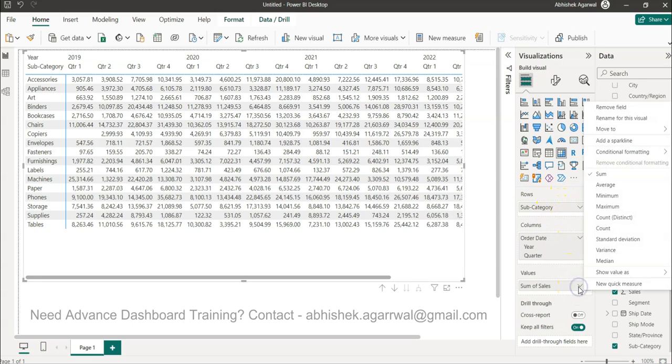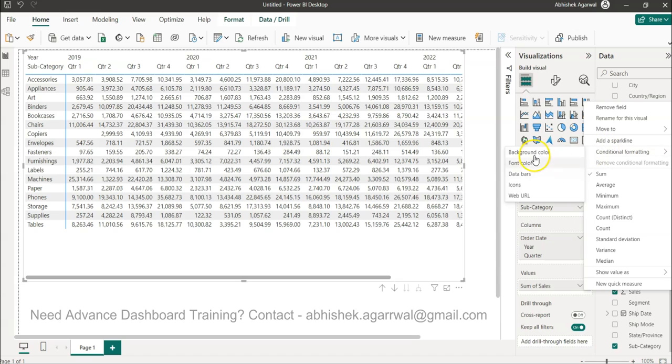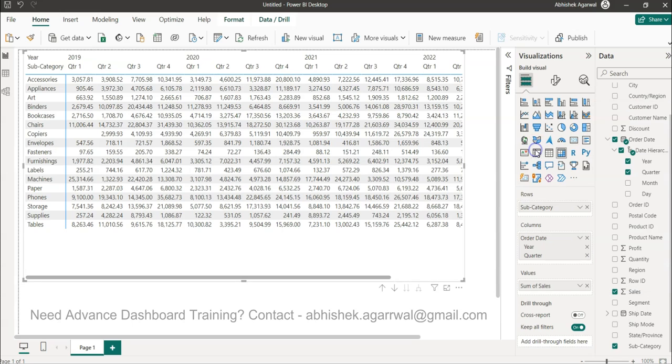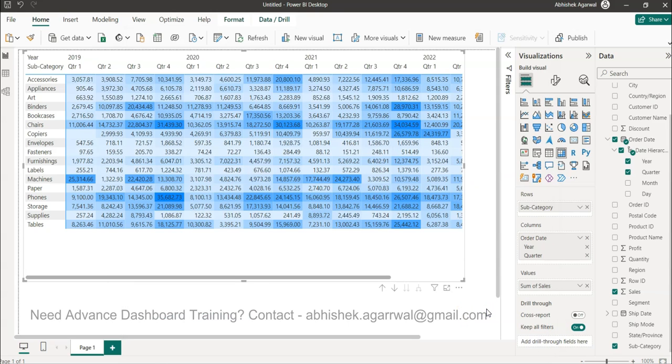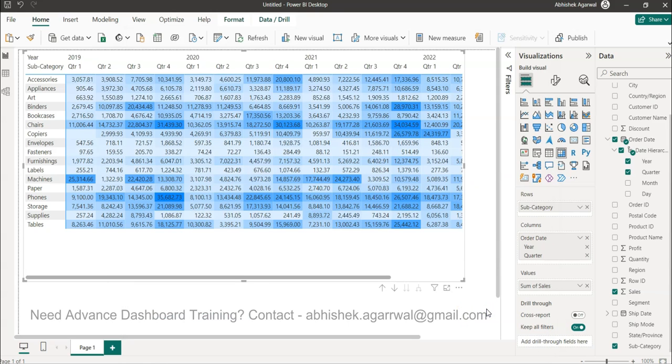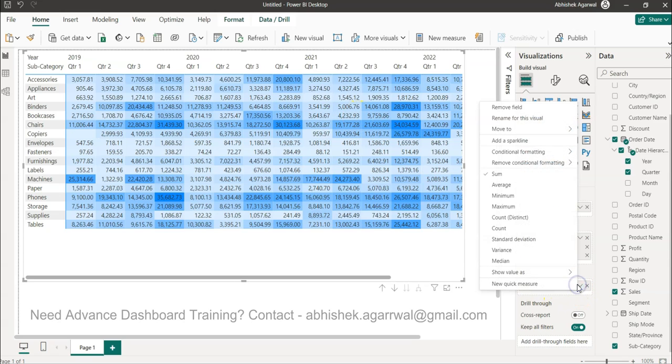Now, once the titles are gone, to enable the heat map I have two ways. I can come over here: Conditional Formatting, Background Color. Background color lowest value to the highest value, and I click Okay. Very straightforward.